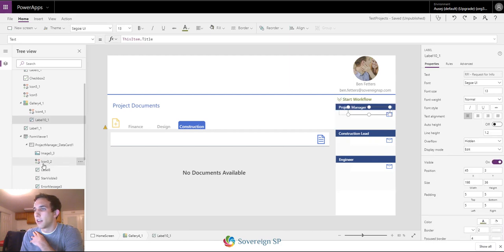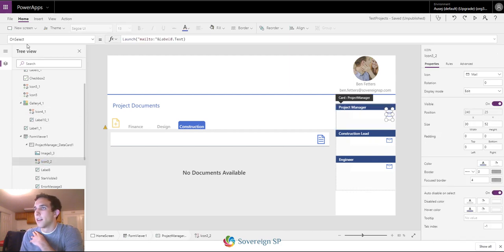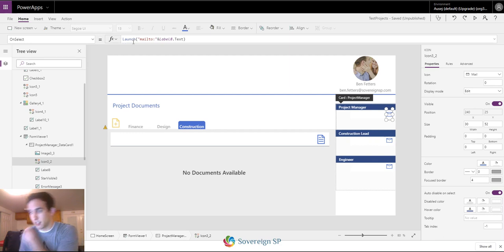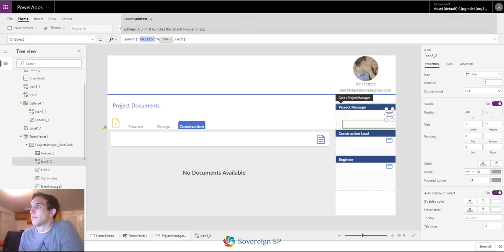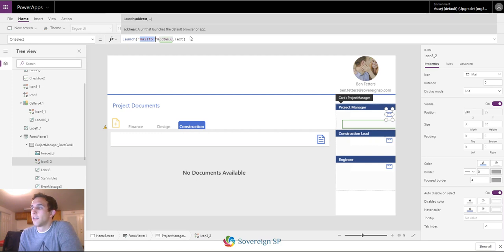The OnSelect property of this mail icon uses the launch function — you do 'mailto:' colon, and that label is just looking at the email address. So if you're on the app it'll launch and open an email. You can also set that to any other URL or email address you want.